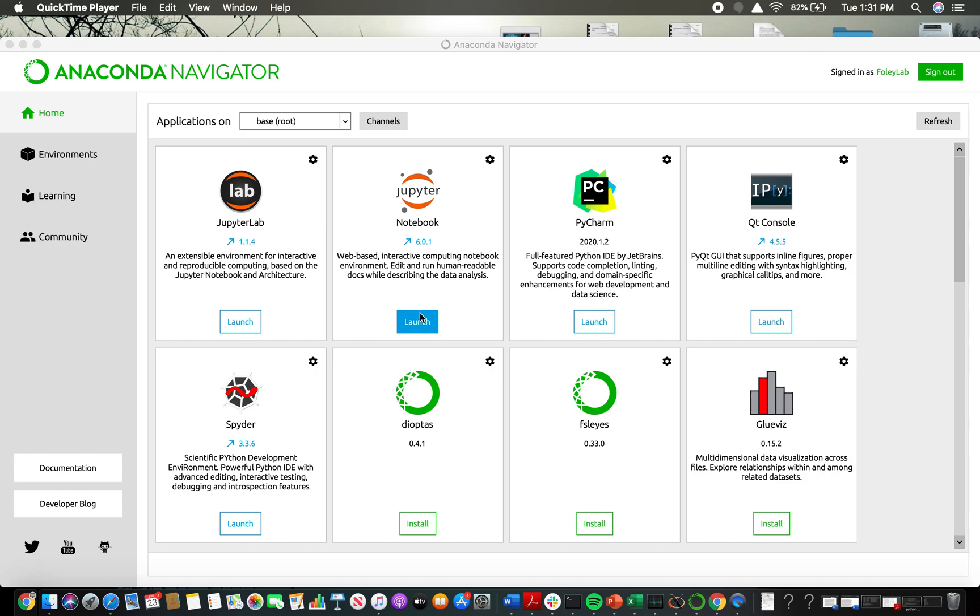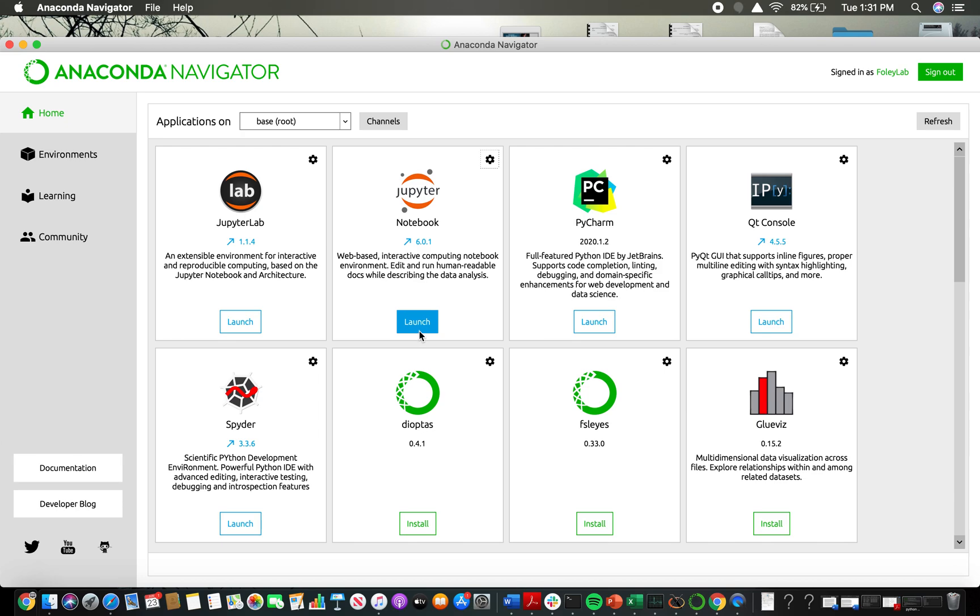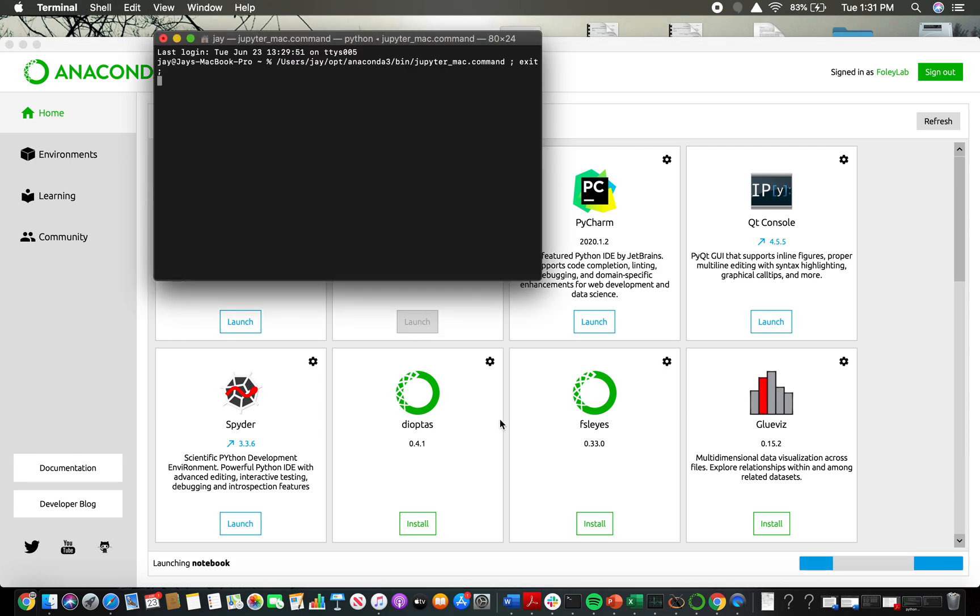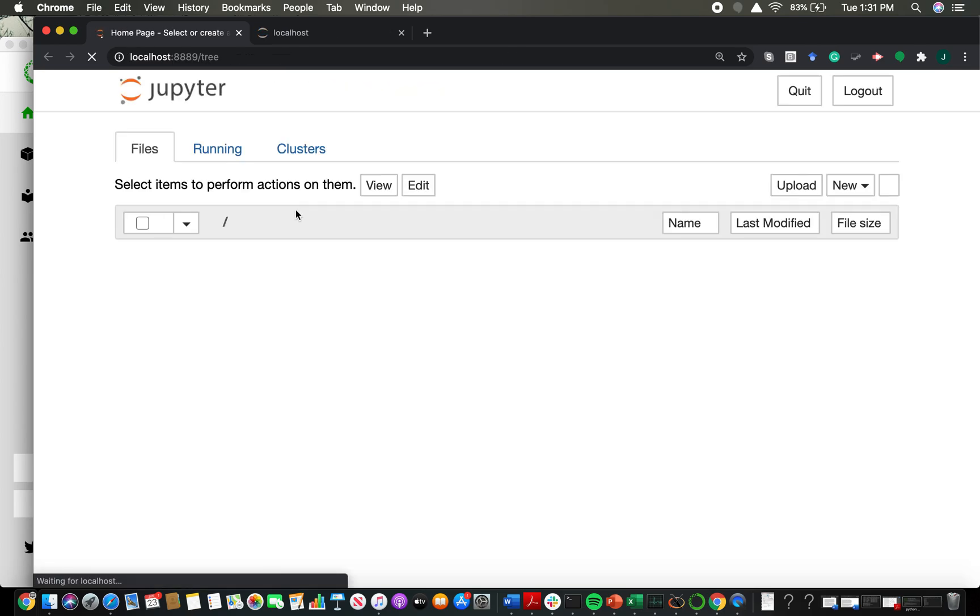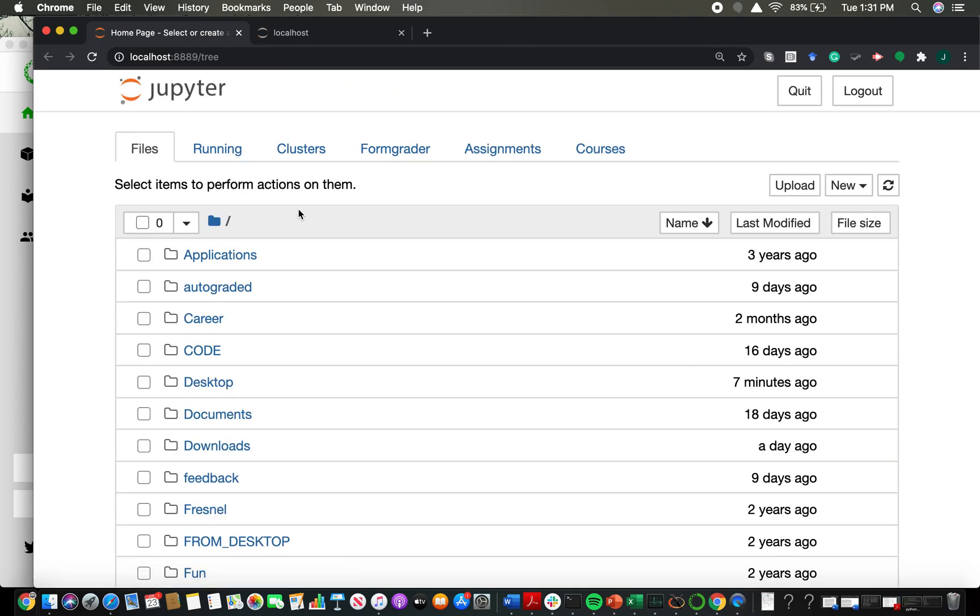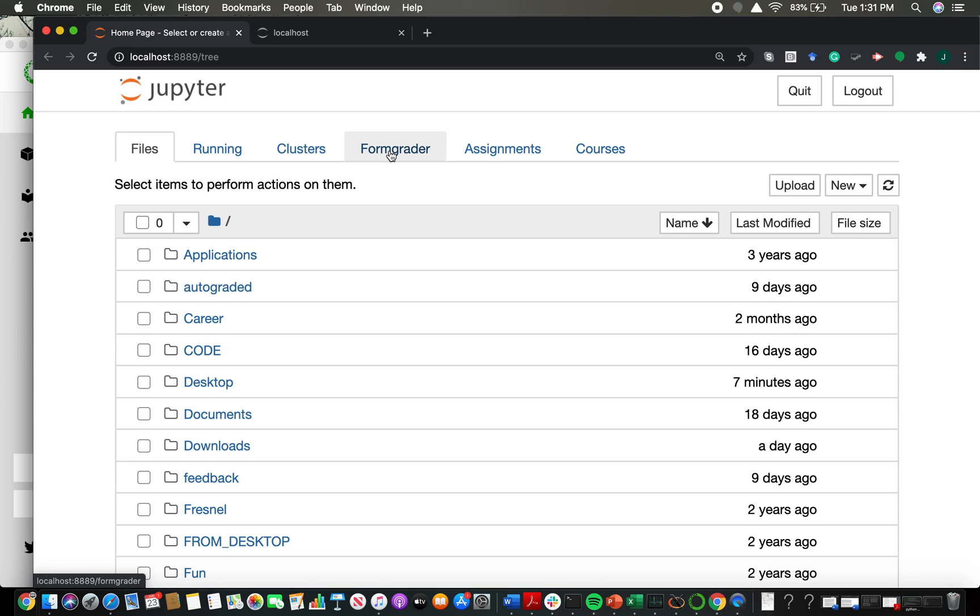What you're going to do is launch Jupyter Notebooks again. We previously launched Jupyter Notebook and installed NBGrader, then we closed everything and now we've relaunched Jupyter Notebook. Now we actually have a few extra tabs: a FormGrader tab, Assignments tab, and Courses tab.